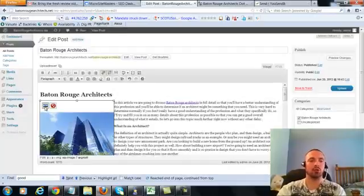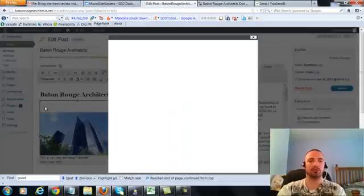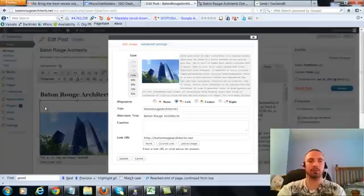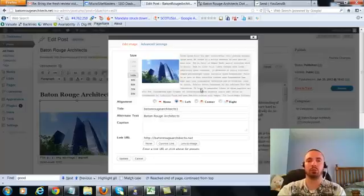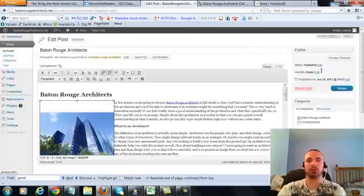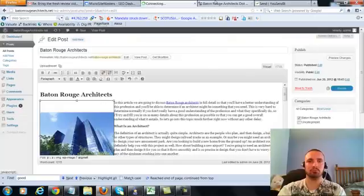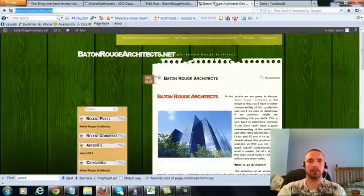Now I'm going to make sure I have my image alt text in here correctly. My alt text right here is Baton Rouge Architects, that's what we want, it's already in there. So I'm going to go ahead and update this.